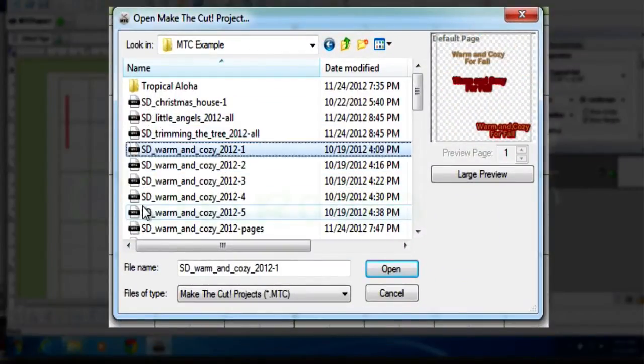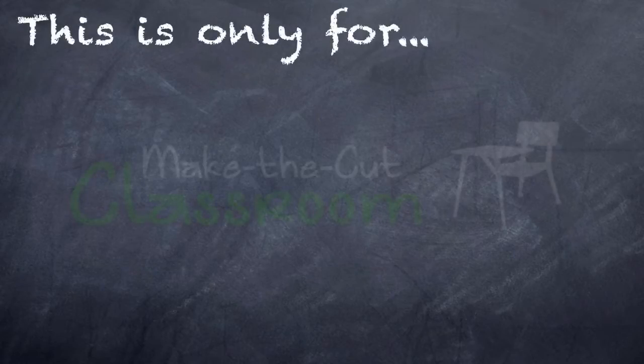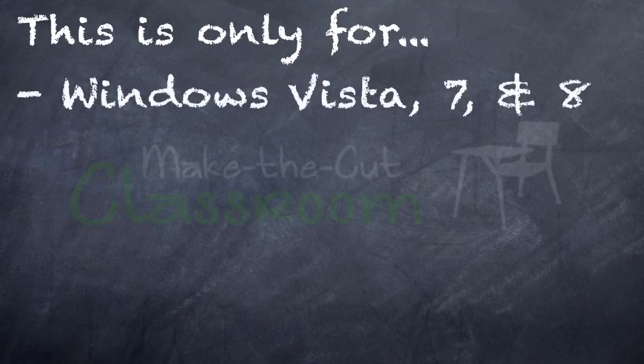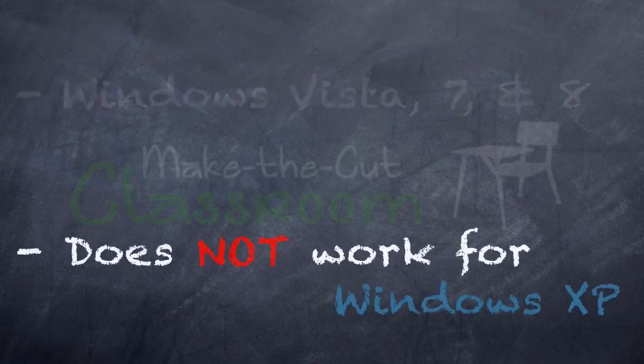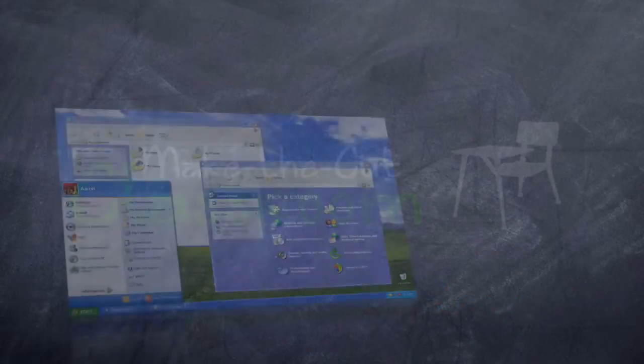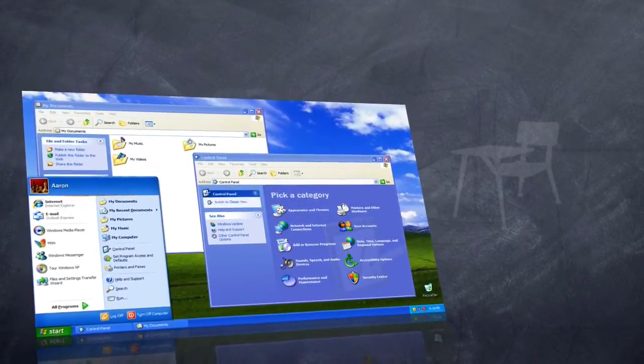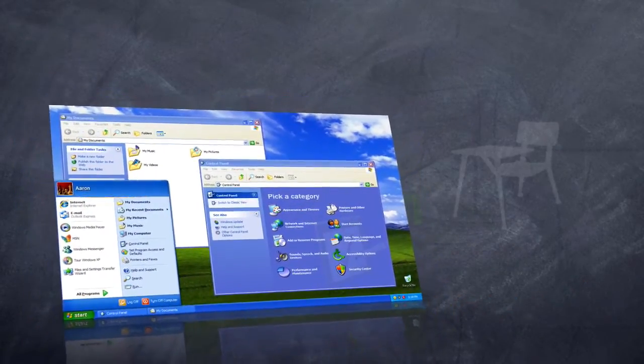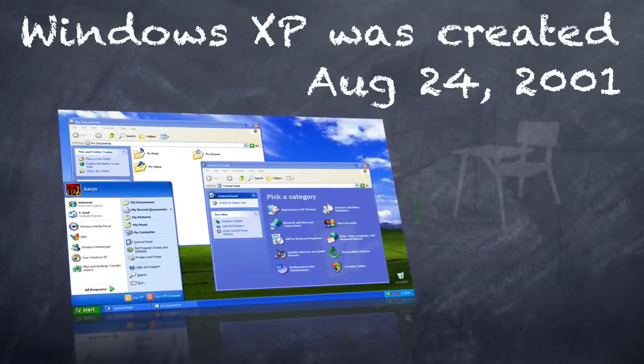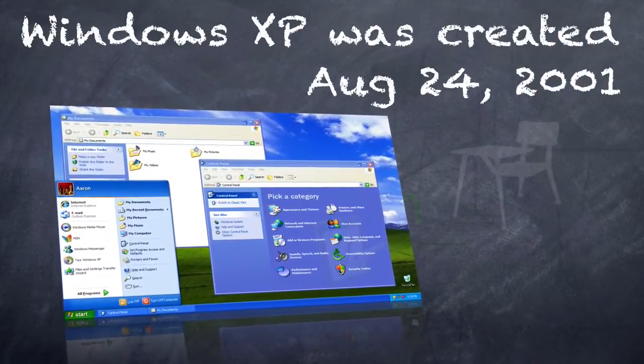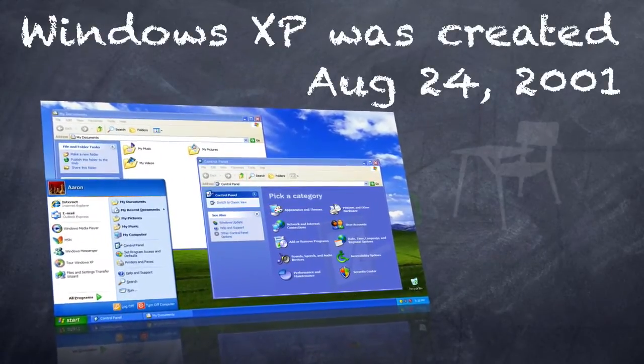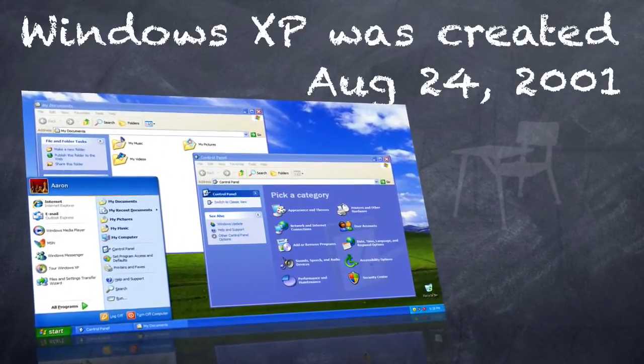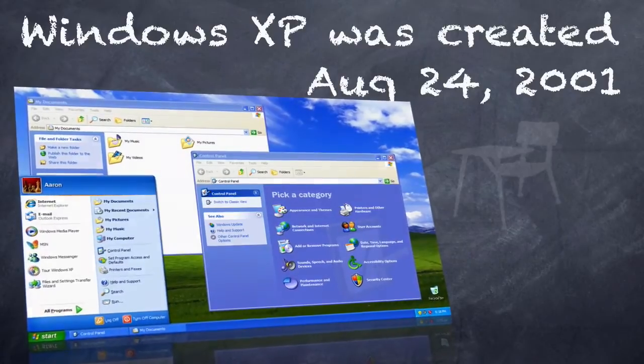Now, something to note, this viewer as of right now only works with Windows Vista 7 and Windows 8. It does not work for Windows XP. However, maybe in the future, the creators of Make the Cut will probably try to make this work in XP. But keep in mind, XP is an old operating system. It's over 10 years old as it debuted in 2001.